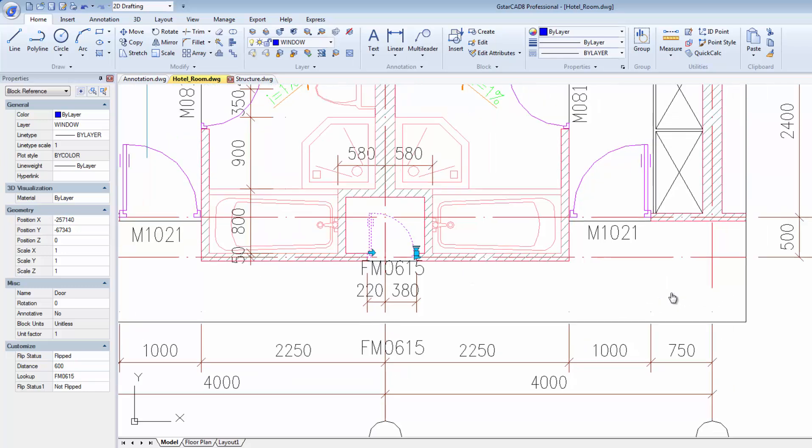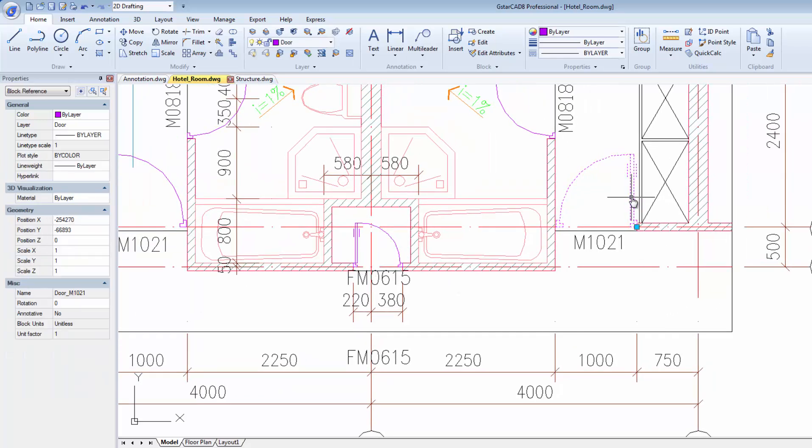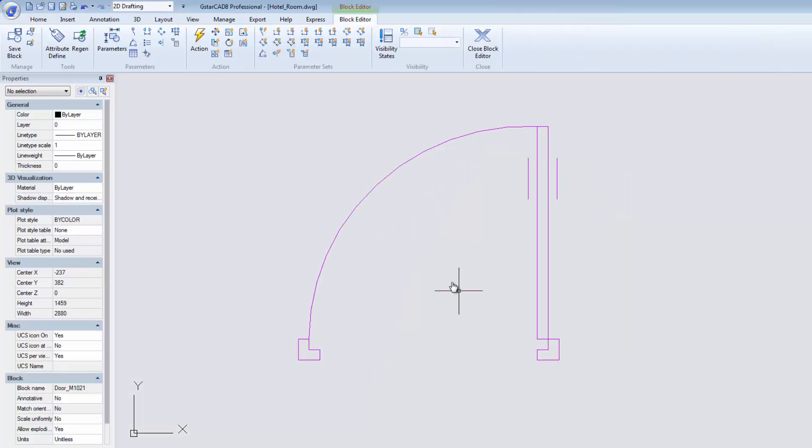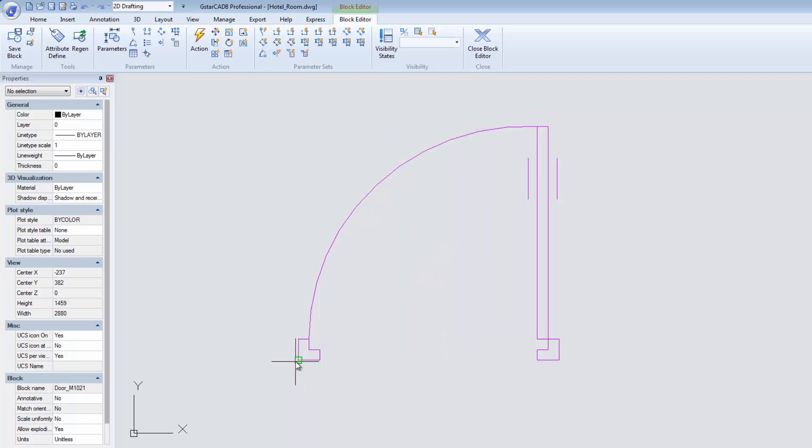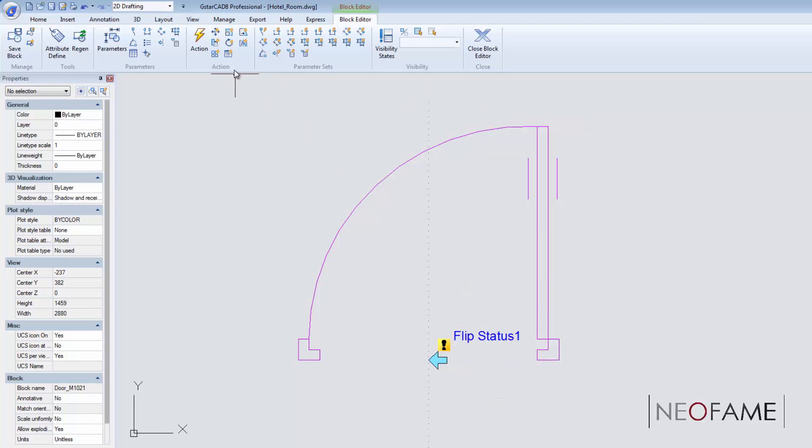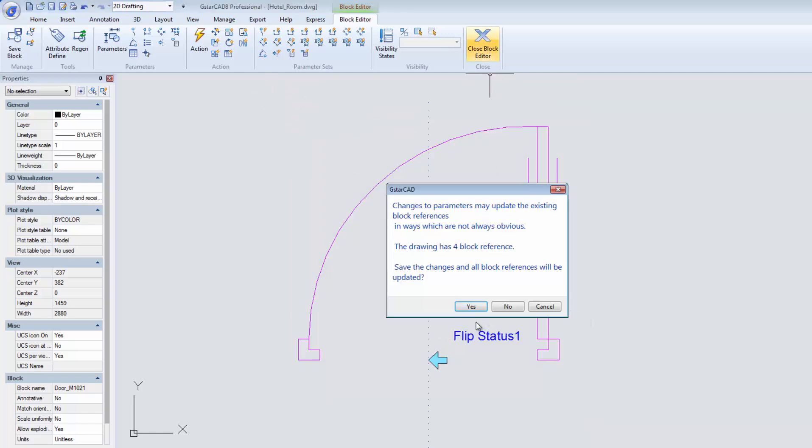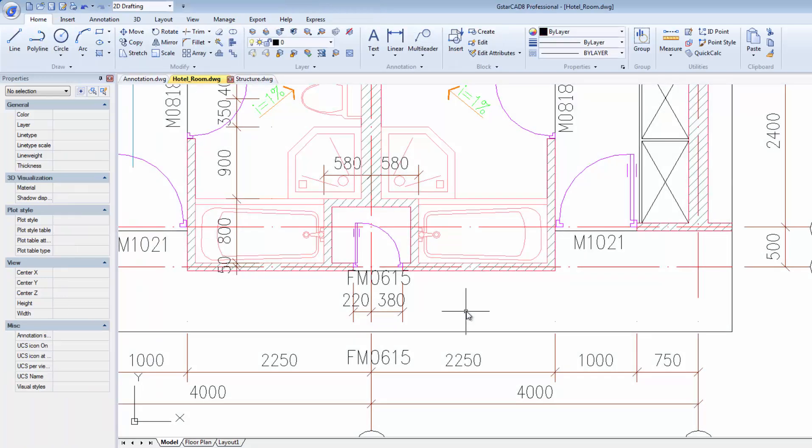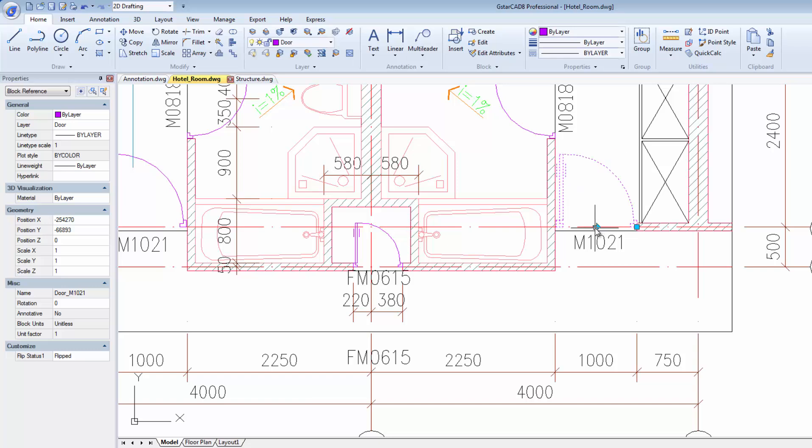If I would like to add the flip action to this door, all I have to do is just double click on the block and this will lead me to the block editor interface. Once you are in, the block editor interface allows you to create new blocks, edit the geometry of existing blocks, assign attributes or add custom properties and grips to your block. On this door, I will add flip parameter and the flip action at the center of this geometry. And once I'm done, I'll click close and save the block. And now, we can easily mirror the swing of the door by just clicking the flip action.